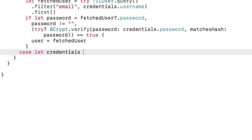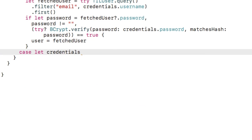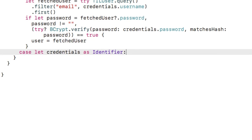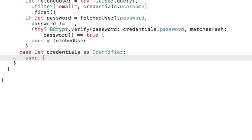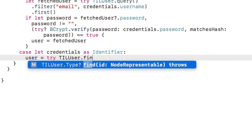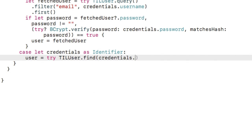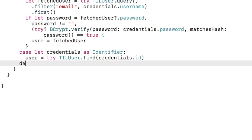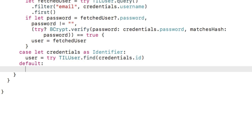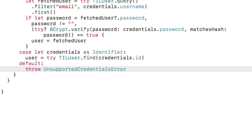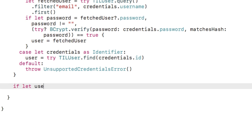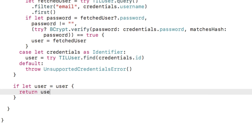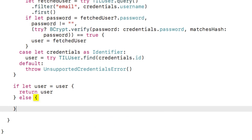Here, I'll add another case where the credentials are an identifier for the user, which was stored in the session. I'll simply look to find a TIL user with the user ID stored here. That's the only type of credentials we need to store in this app, so I'll throw an error in any other case. If the user exists after all this, then I'll return it. Otherwise, I'll throw an error.